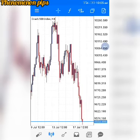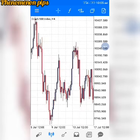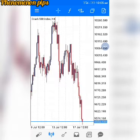Welcome back to my channel, phenomenal peeps! How are you doing today? Hope you are doing great. Today we are going to talk about boom and crash — how to trade boom and crash successfully without using a single indicator.